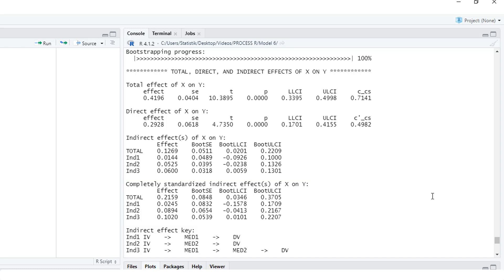Where do we go next? If you want to test a serial mediation with R, there are two additional topics that are relevant for you. First, how to deal with regression assumptions, because process doesn't check those assumptions for you. And second, how to perform a power analysis for a serial mediation. You'll find the links to those tutorials in the description of this video. If you like this video, make sure to subscribe to my YouTube channel. Just click on the subscribe button below this video.